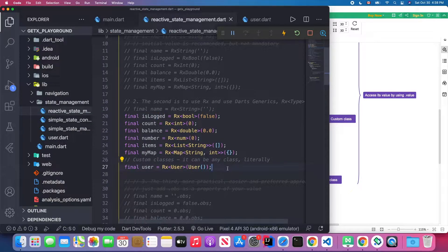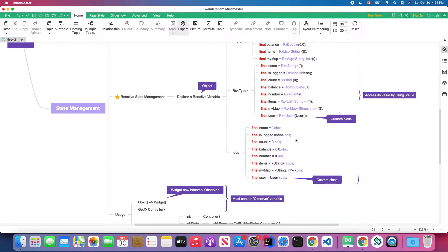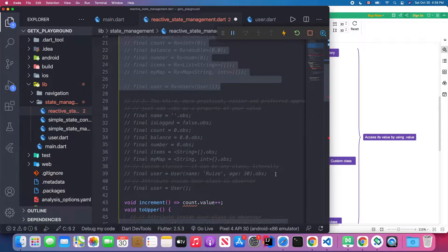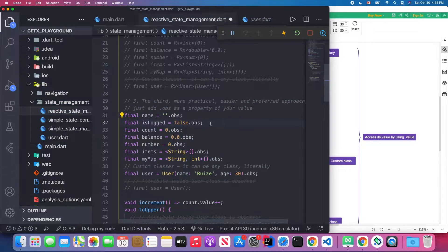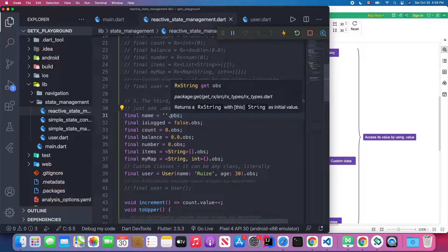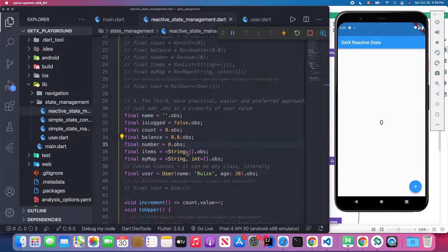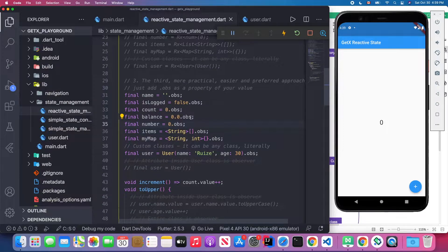The last approach is to add .obs at the end of your initial value, making the variable observable. When this value changes, your UI will automatically update. For example, we use this count variable, mark it as observable, and its initial value will be zero.